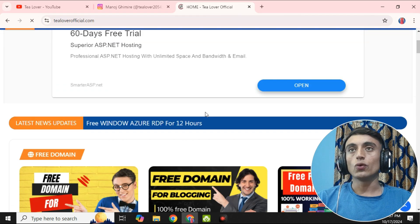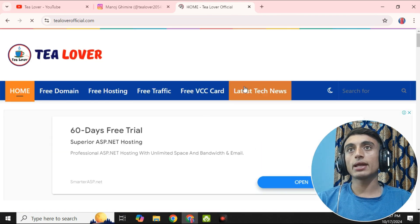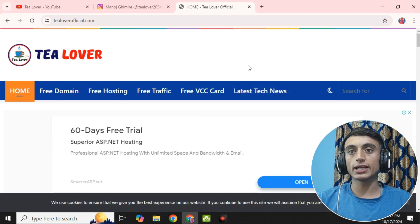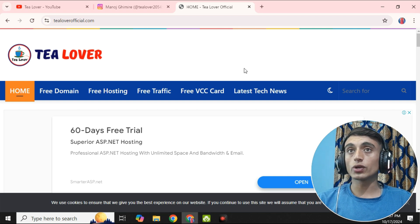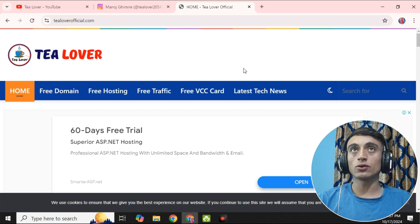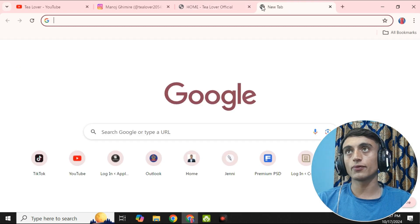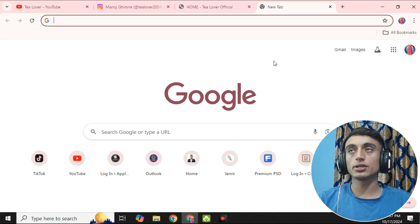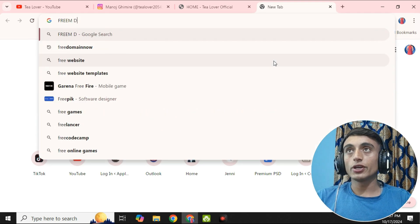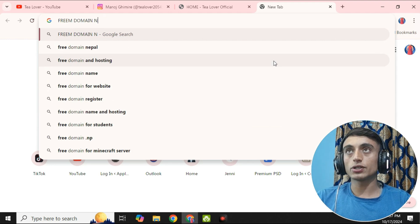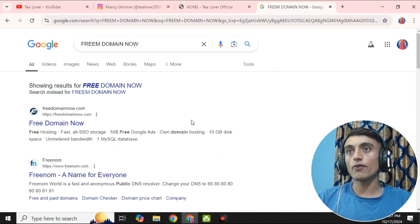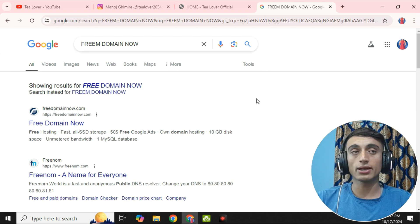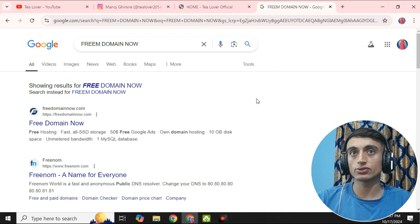Let's go for today's topic to get the free domain and hosting. First of all, go to a new tab in your browser and search for 'Free Domain Now.' Press Enter and you will find a website that is freedomainnow.com, as you can see on the screen.